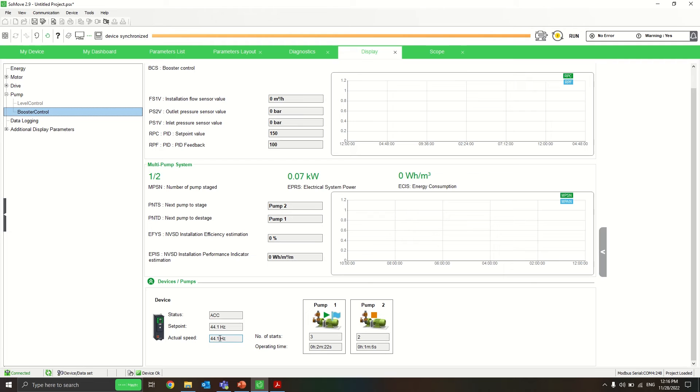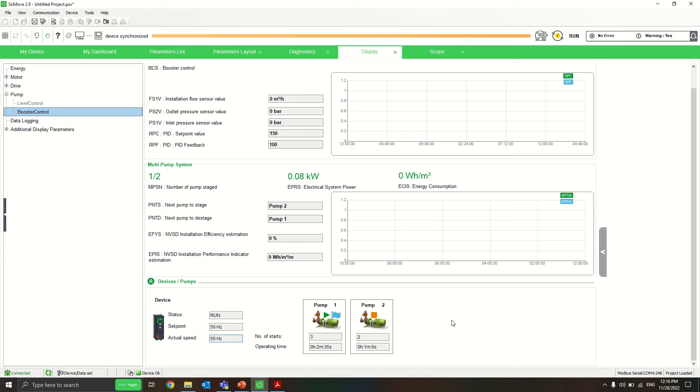Now it's at 44.1, and the second pump is not starting. As it goes to 50 Hz, after a delay the second pump stages.